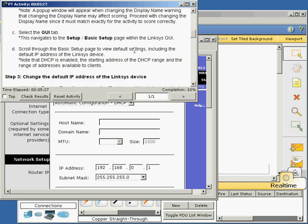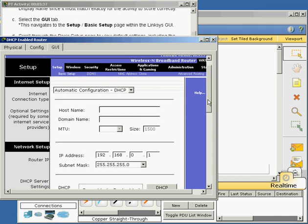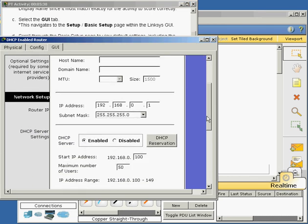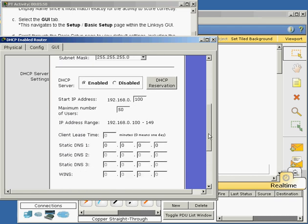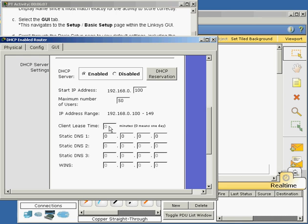Scroll through the basic setup page to view the settings, including the default IP address for the wireless Linksys device. The default IP address for this router is 192.168.0.1. The DHCP server for this wireless Linksys device is enabled. The start IP address is 192.168.0.100. Maximum number of users is 50, so it's going to stop at 149. That's the range. Lease time, zero minutes. Zero means one day. If we leave this at zero, it's going to be one day.